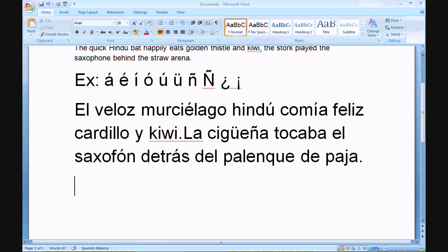You might also have to type a euro symbol. That would be the right ALT key — the ALT key to the right of the space bar — and the number five.